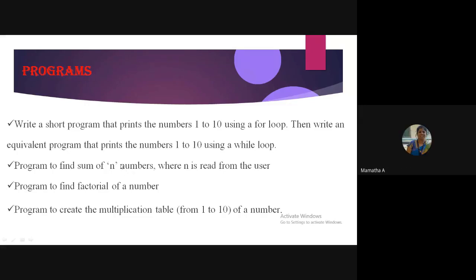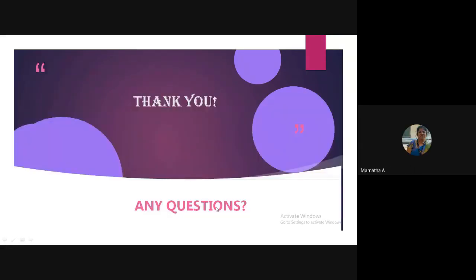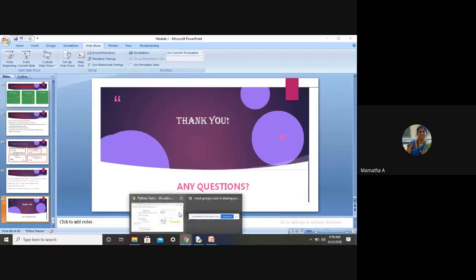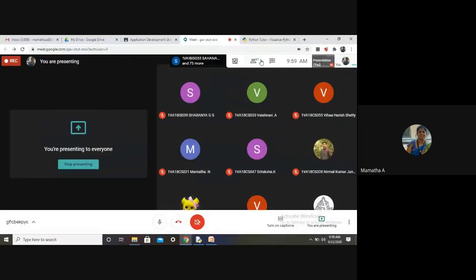Try these programs. The challenge programs are: find the factorial of a number, and create the multiplication table of a given number. First two programs you must do; third and fourth, try doing them — if not, we'll discuss in the next class.